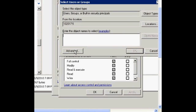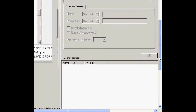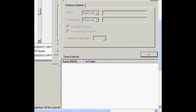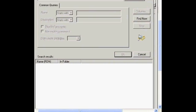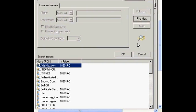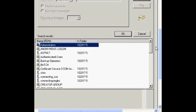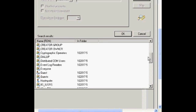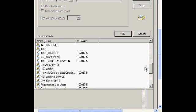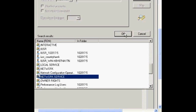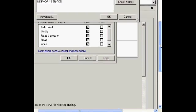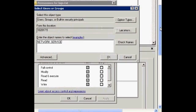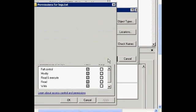click on Advanced, then click on Find Now, then find Network Service, click on Network Service, click OK, then click OK,